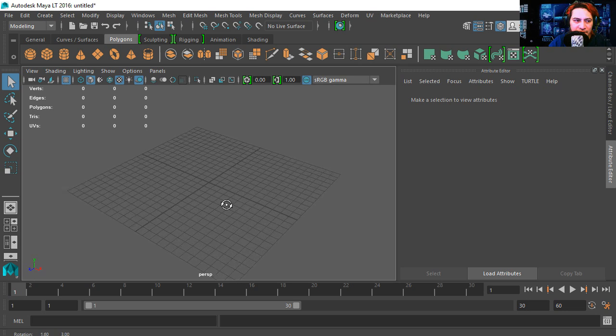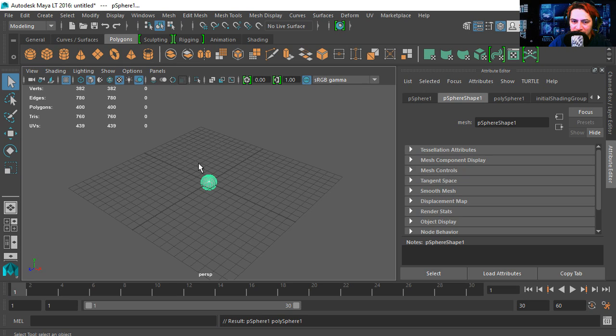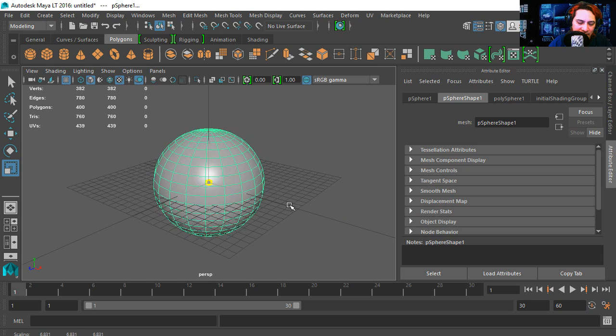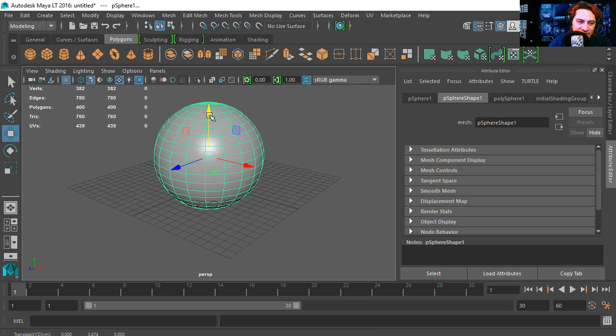So let's get started. I'm going to select a sphere — a poly sphere — and let's make this bigger, somewhere around that size.